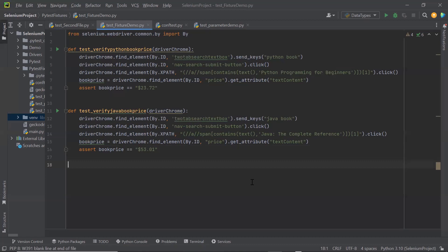So to reduce the execution time, we can run our test methods in parallel. Now we know the benefit of parallel execution, so let's see how we can achieve parallel execution in the pytest framework.